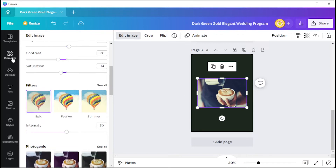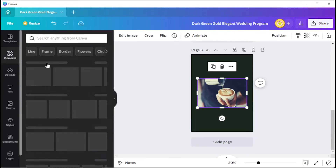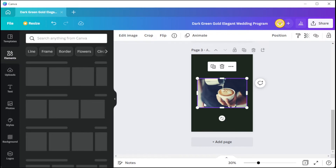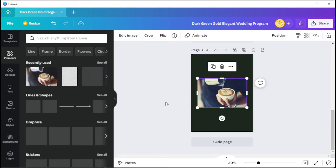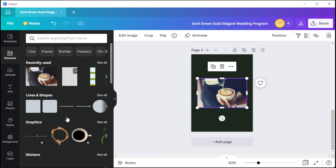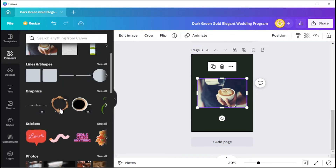If you wish to add graphics and illustrations onto your wedding program, simply open the elements tab and drag and drop illustrations and graphics onto the page.